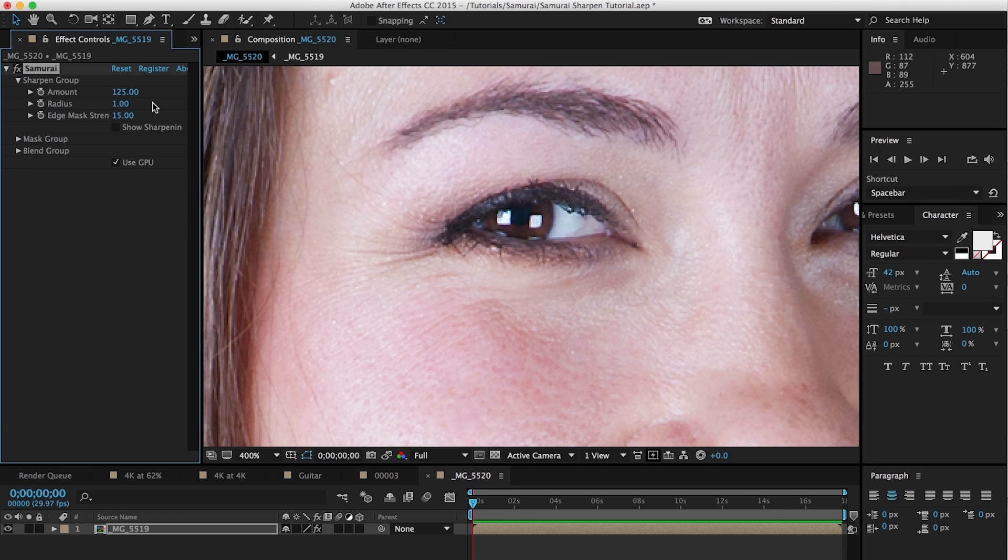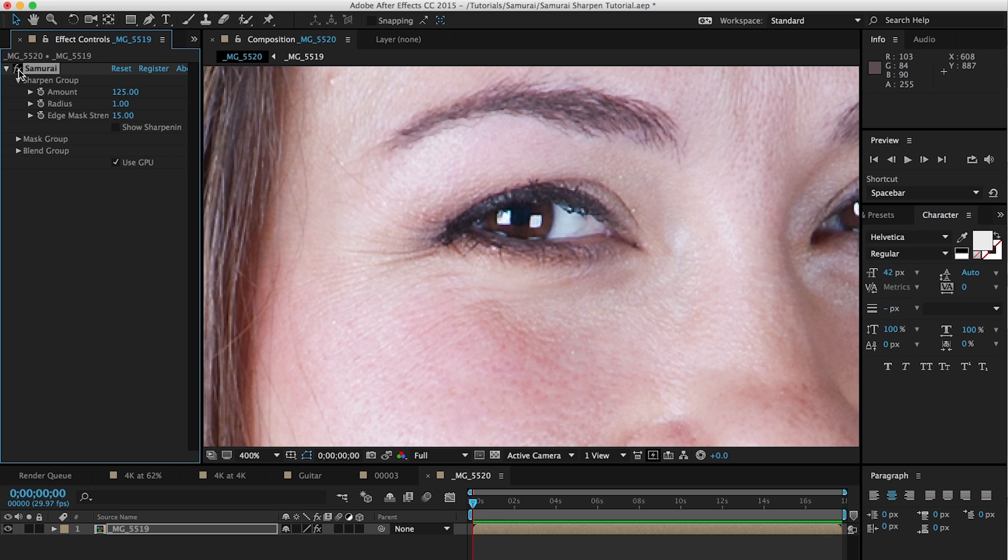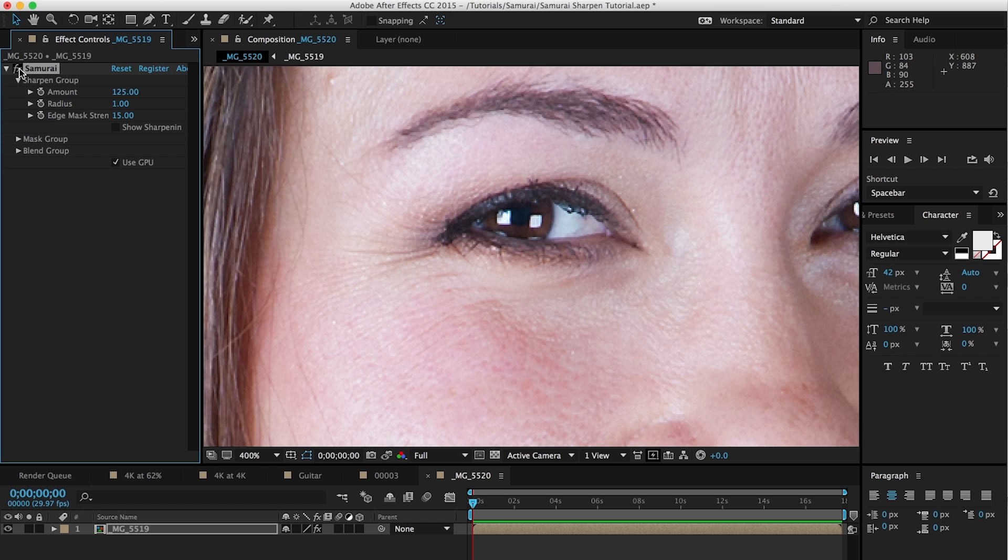And we'll talk about using edge mask strength to enhance detail in just certain areas while leaving the rest of the image alone. For example, with portraits we often want to sharpen the eyes but not the skin, and edge mask is one way of doing that. And so we'll talk a little bit about that and go over the rest of the parameters within Samurai and give you a good understanding of the basics of how the plug-in works within After Effects.